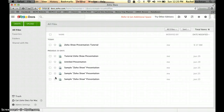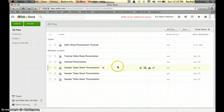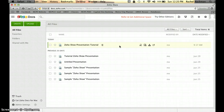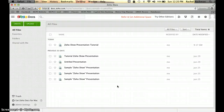This will bring you to a list of your Zoho Docs. I have a variety of different documents and presentations already created because I used this tool for my DTTP project. But for the purpose of this tutorial, I'm going to show you how to create a new presentation, so you will go to Create up here in the top left.